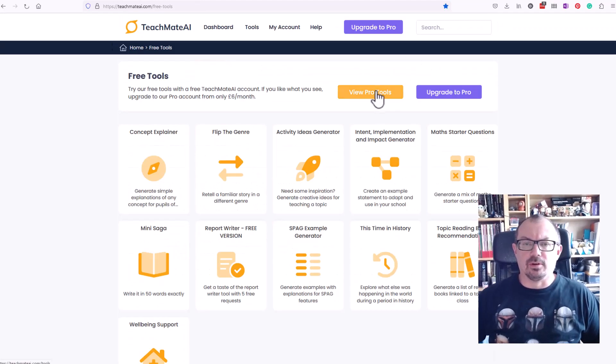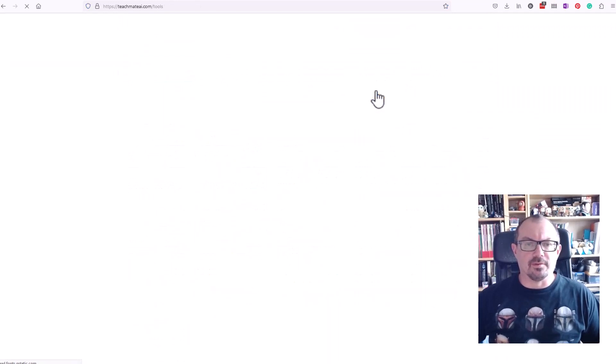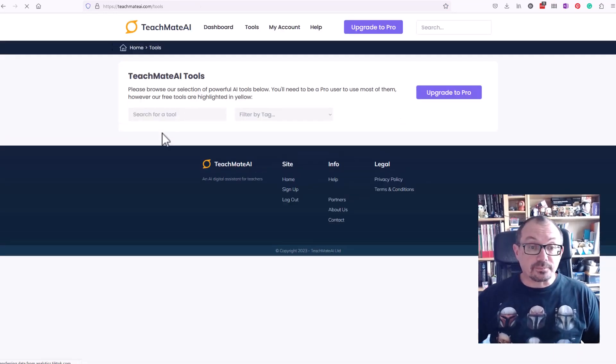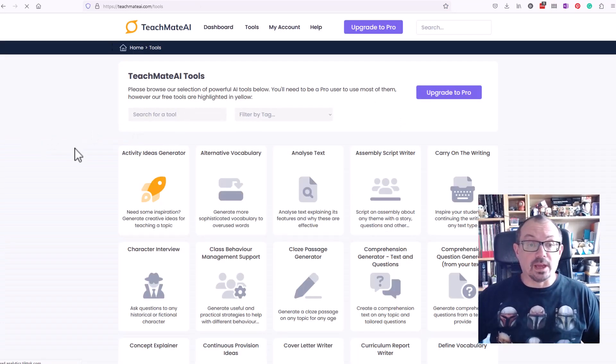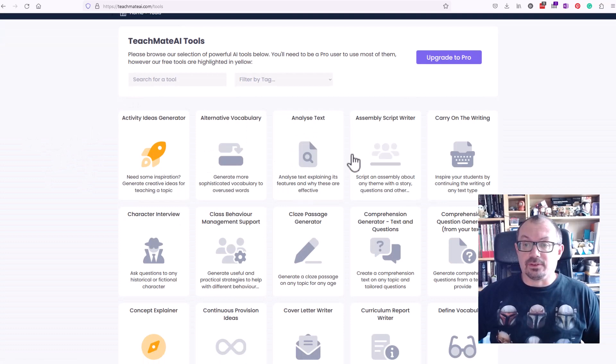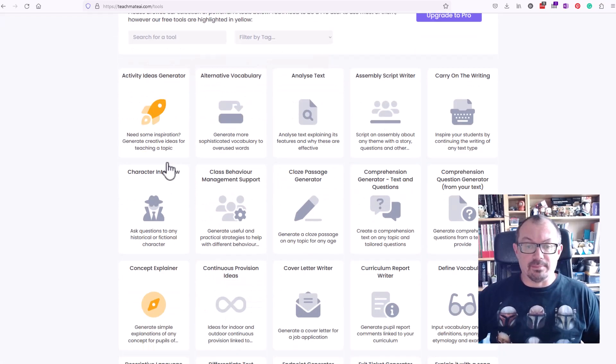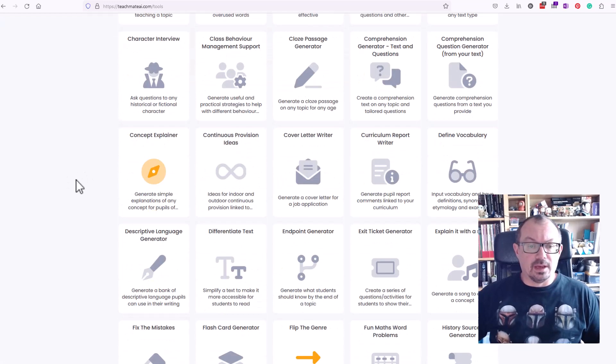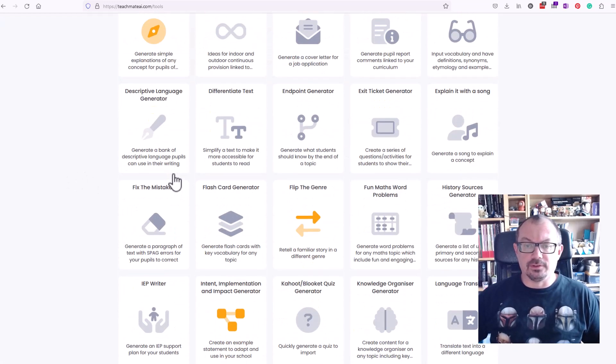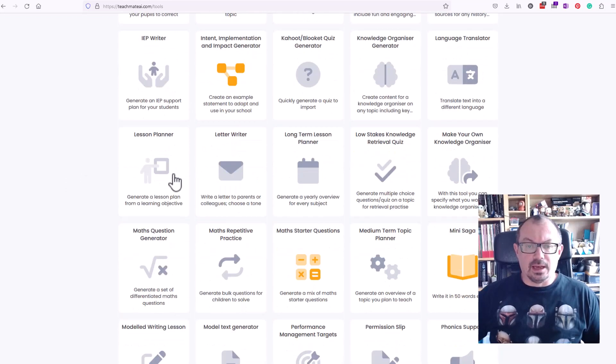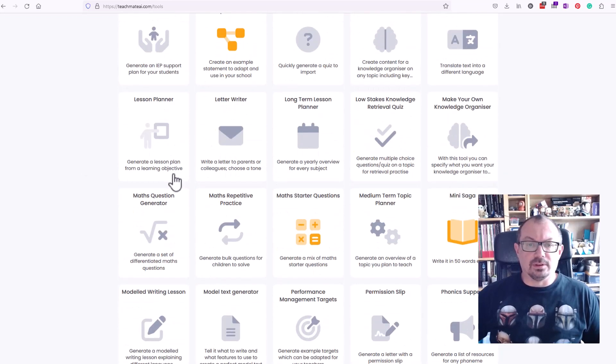If you go into the pro tools to see what you get for paying £6 a month, you will get analyzing text, script writers for assemblies, letter writers, report writers and so on.